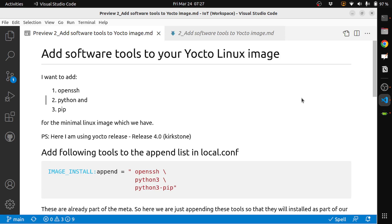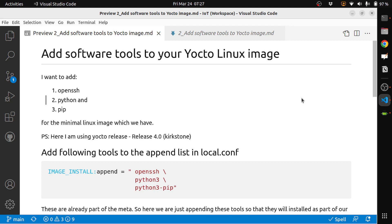In the previous episode we installed Python and pip, but when we tried to do a pip install it did not work. One of our viewers also noticed that pip is not working. In this video we will fix the issue and install something from pip.